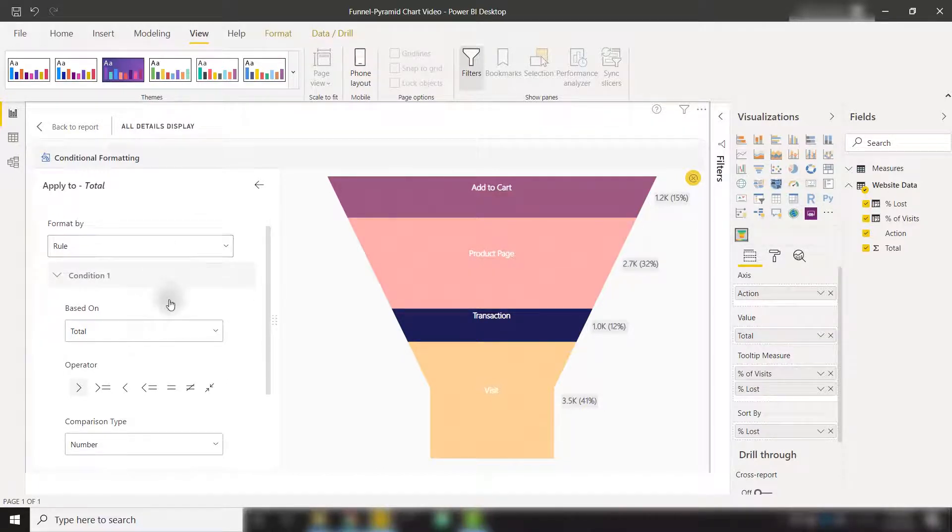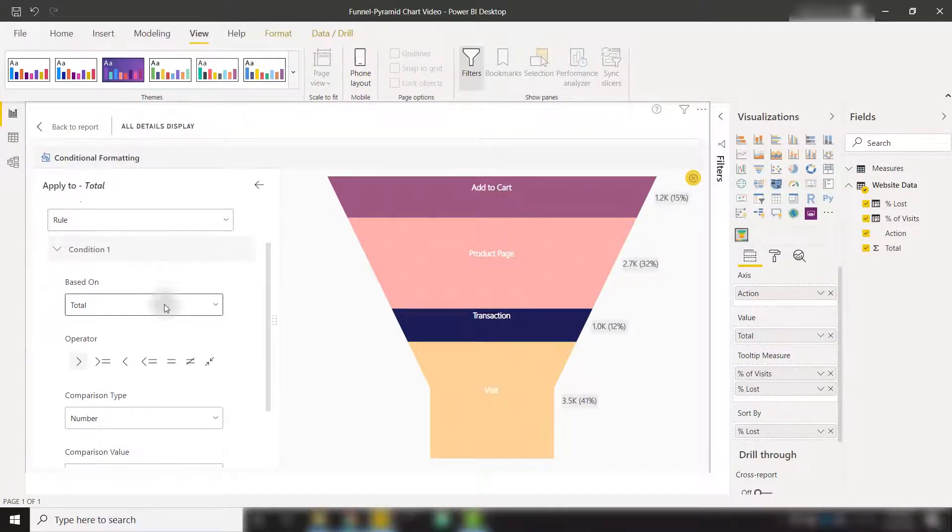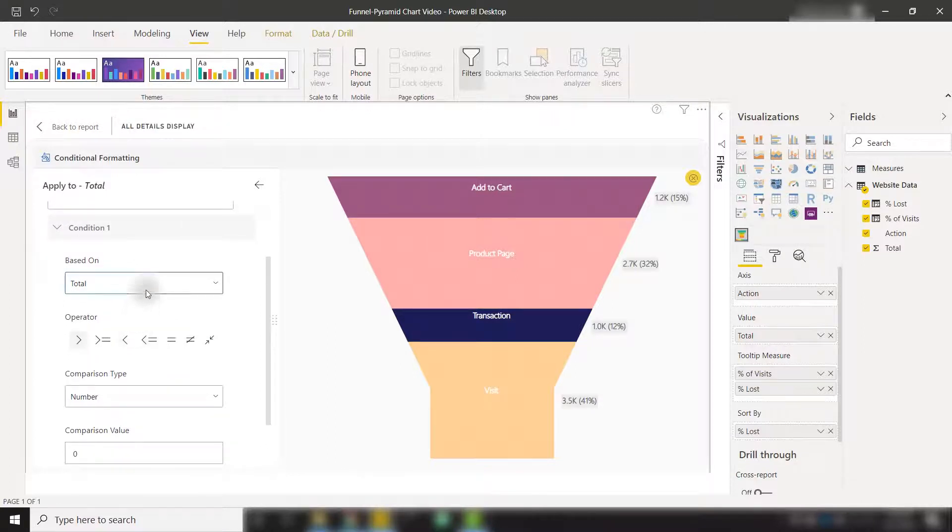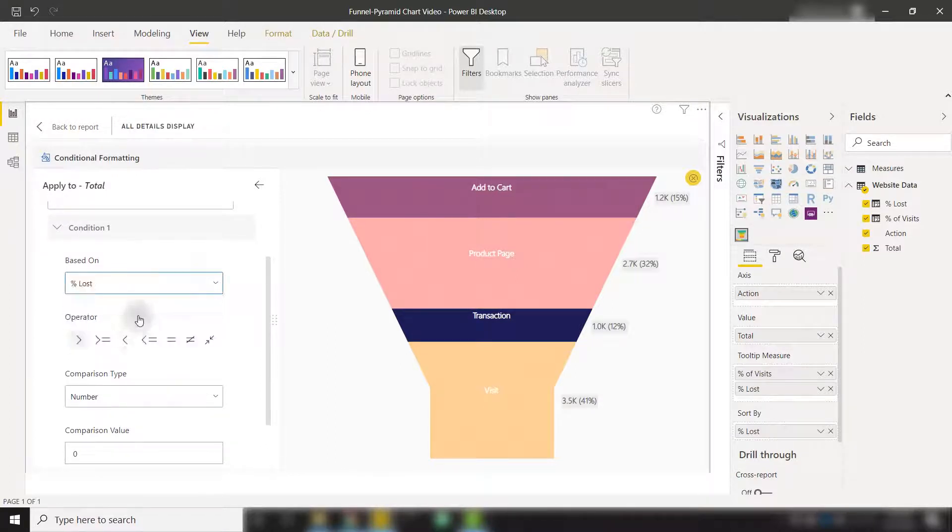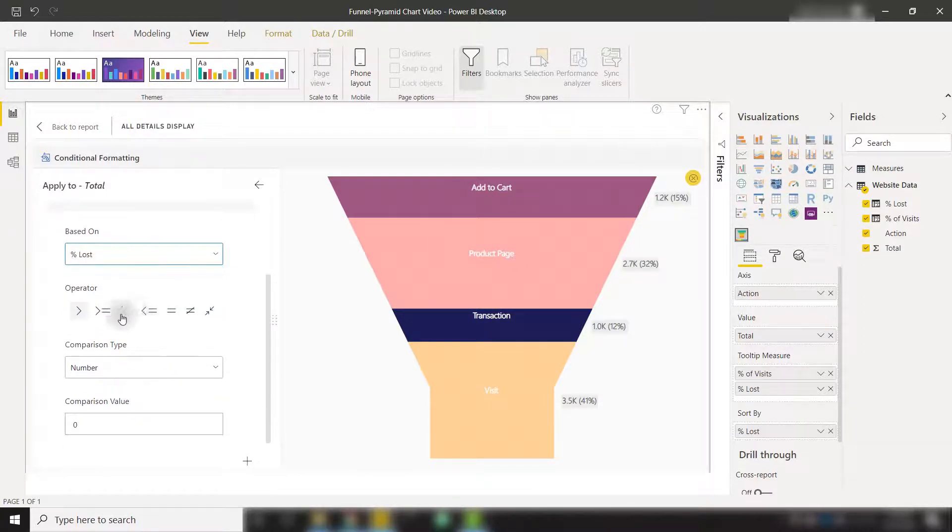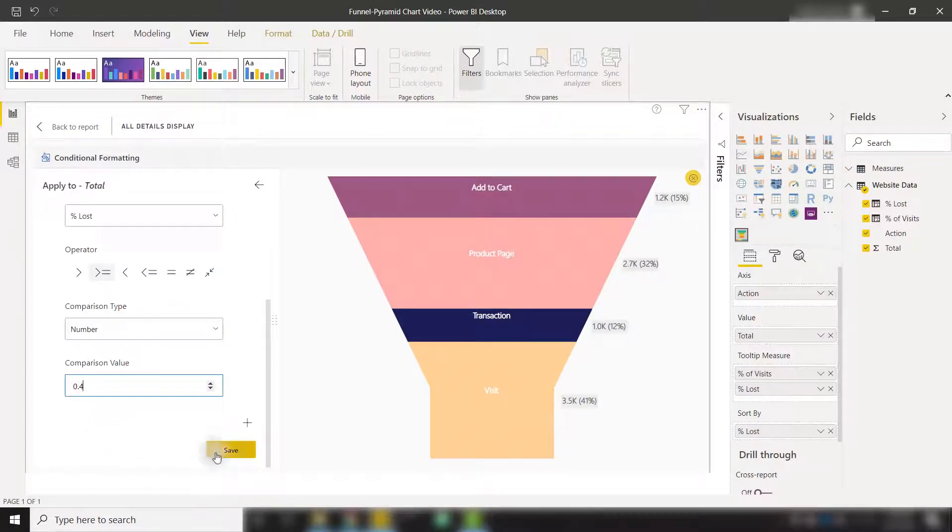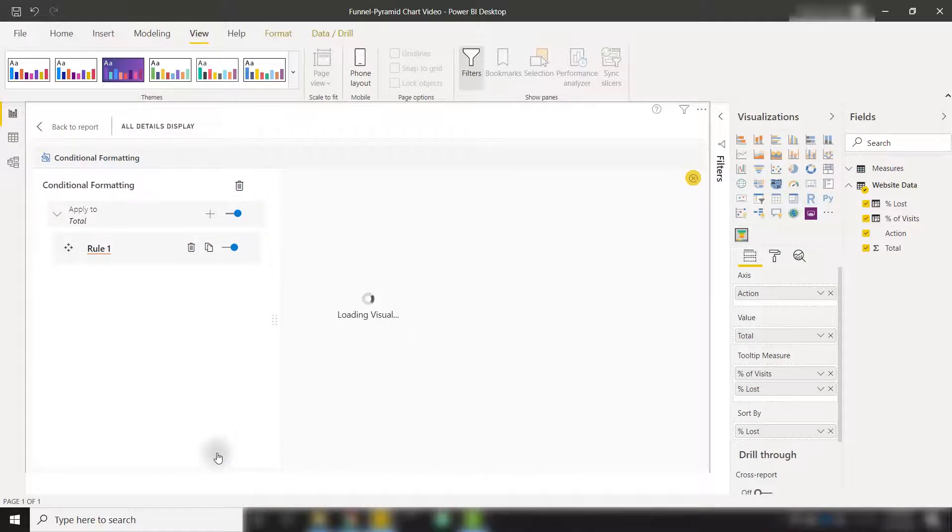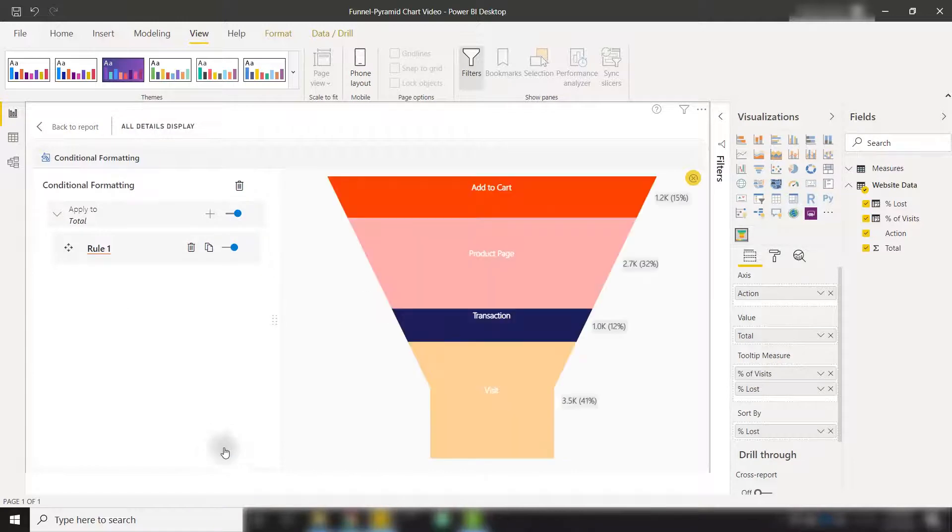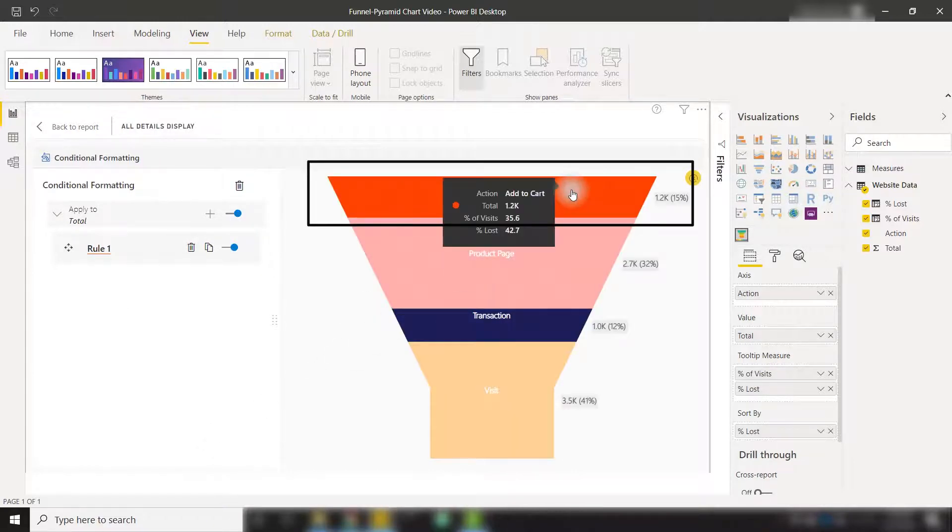We can format by rule based on our total field. Actually, I'm going to base that off of percent lost. And if I set this to be greater than or equal to 0.4 and click save, we will now see that one of these categories will turn red because that is providing a loss of over 40%.